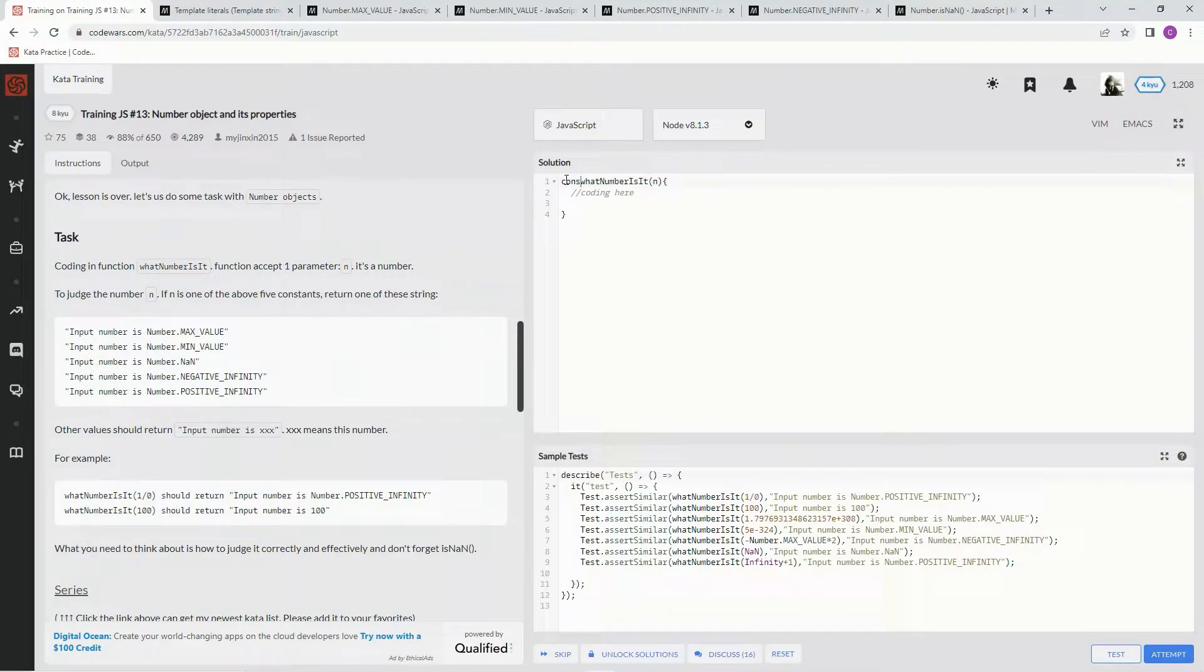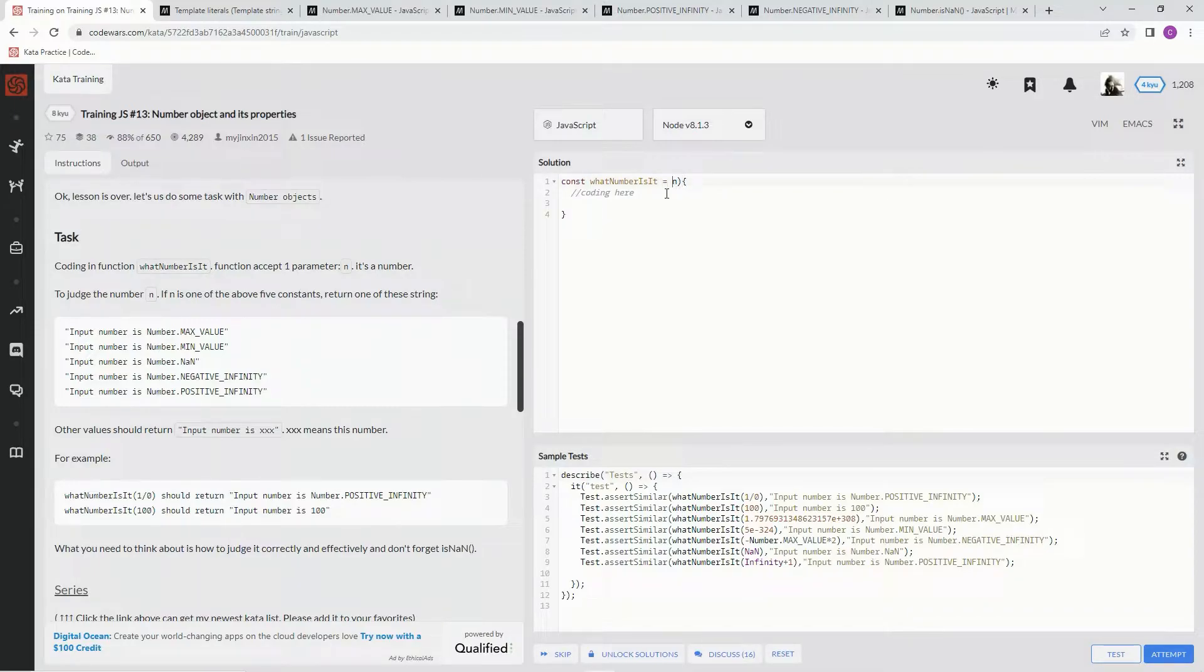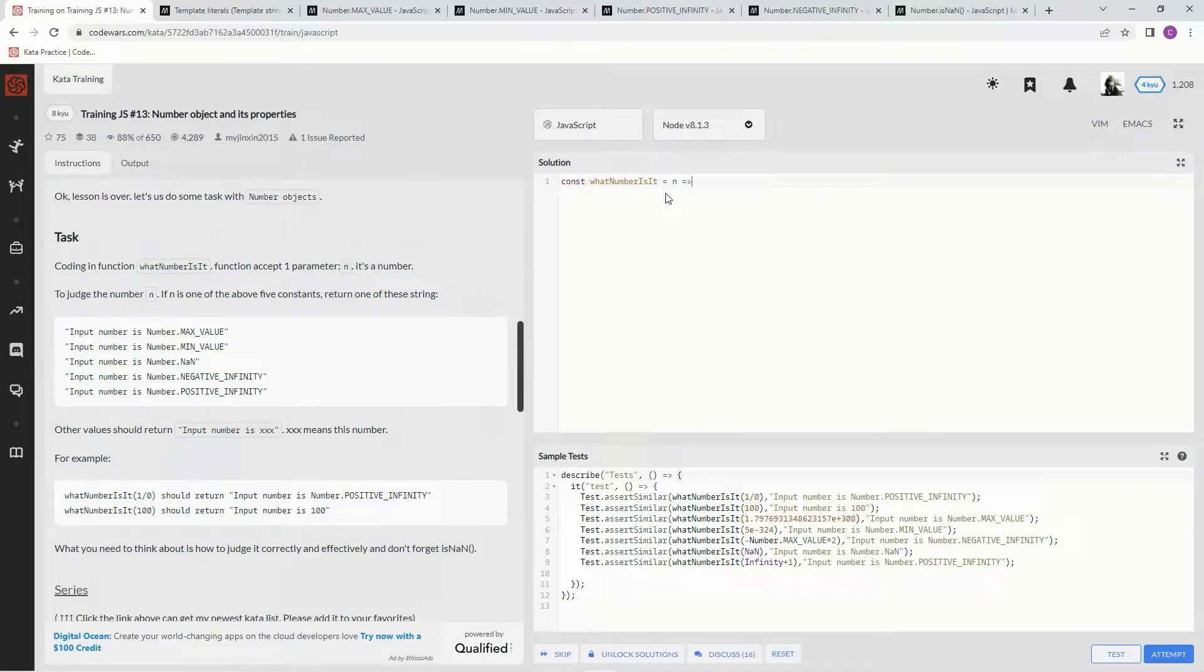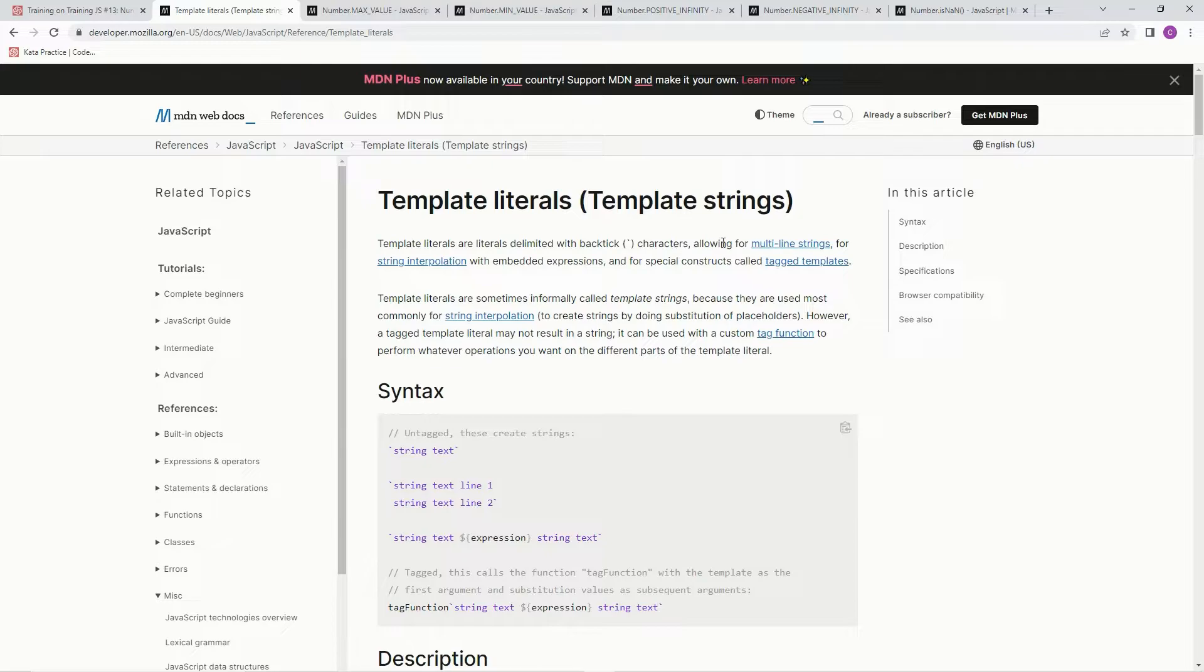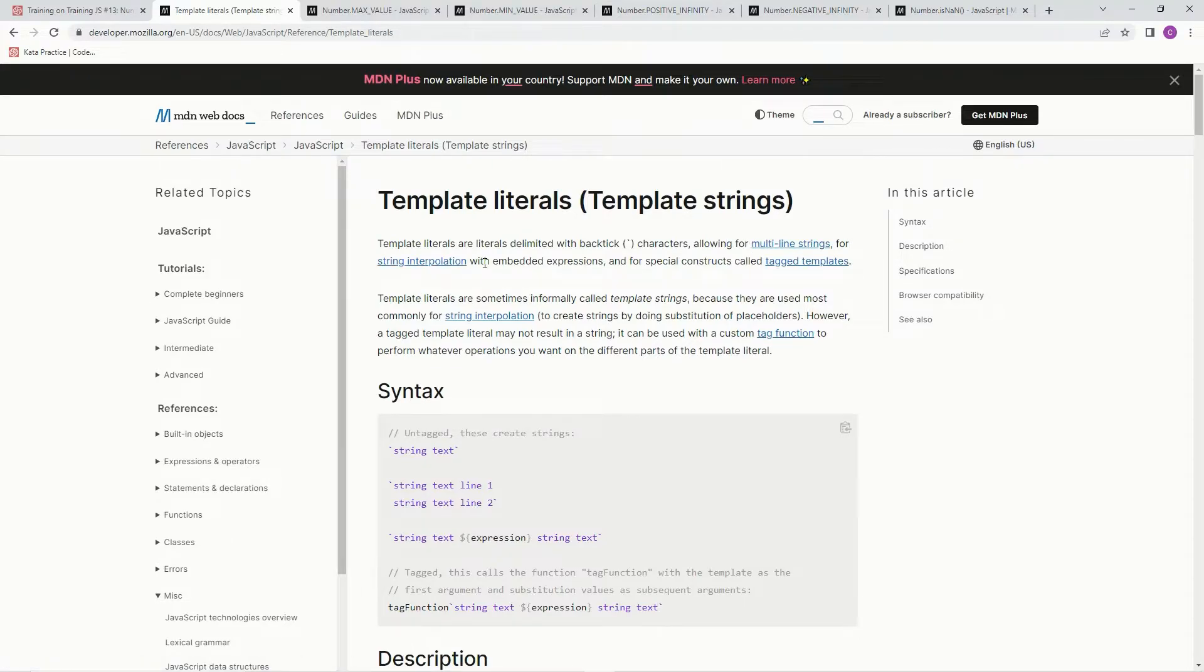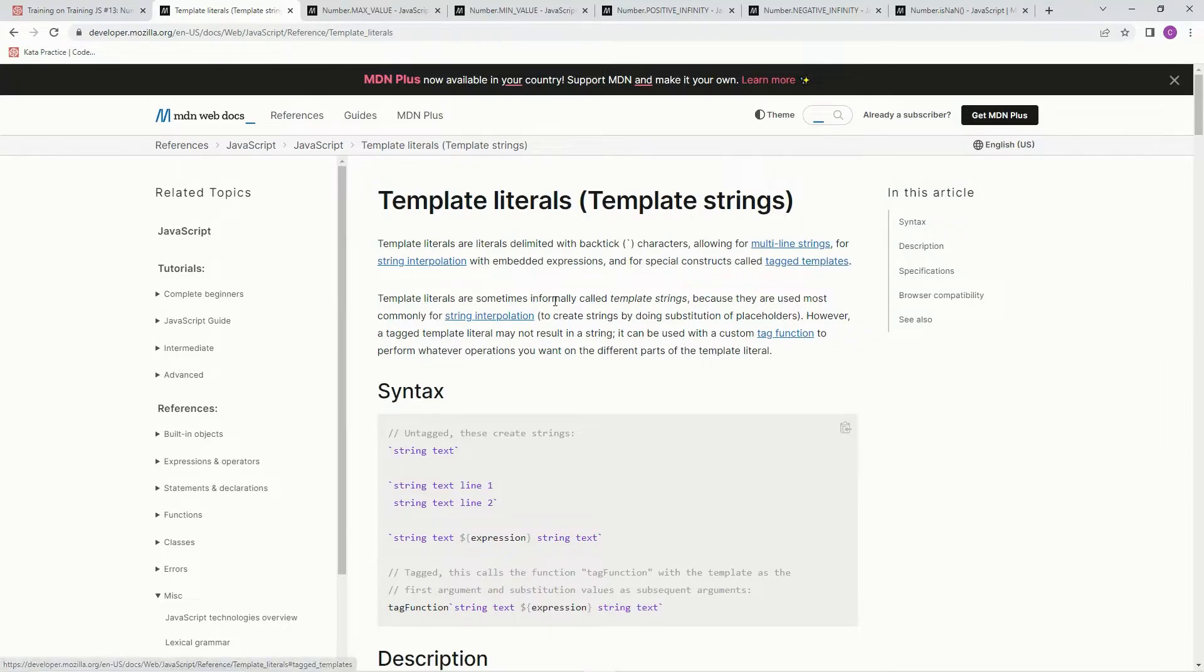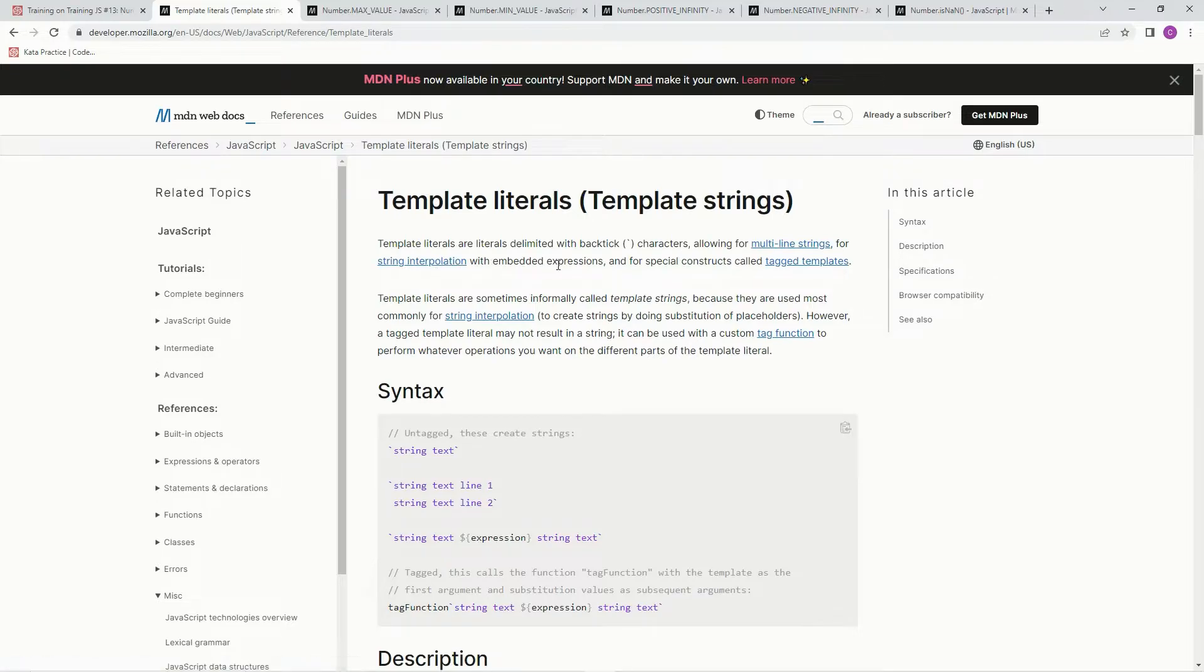So we're going to say const here equals. All right, first things first, we're going to get some template literals in here. Template literals are literals delimited with back tick characters allowing for multi-line strings, for string interpolation with embedded expressions, and for special constructs called tag templates. We're going to be using the string interpolation with embedded expressions.